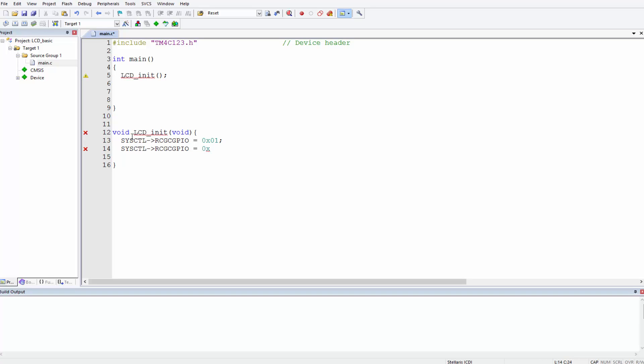There's a shorthand way of writing these two lines together which I'll show you later. I just want to break everything down for you, this being the basic LCD program.